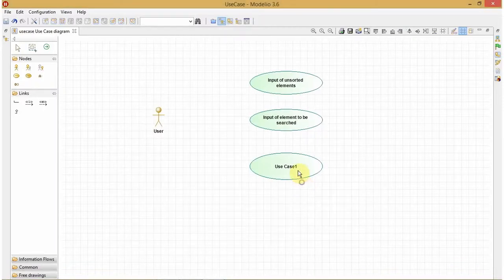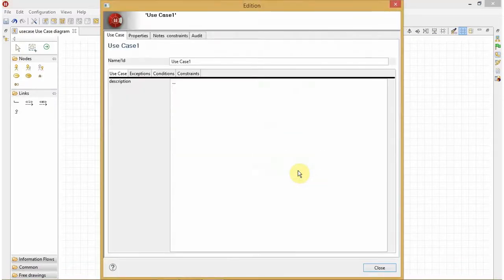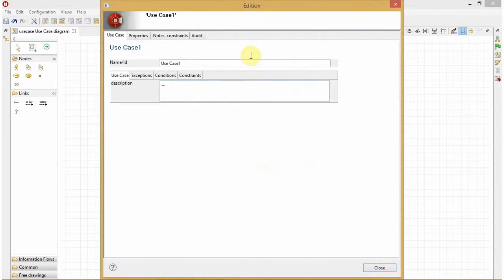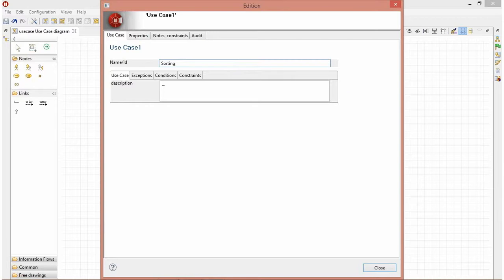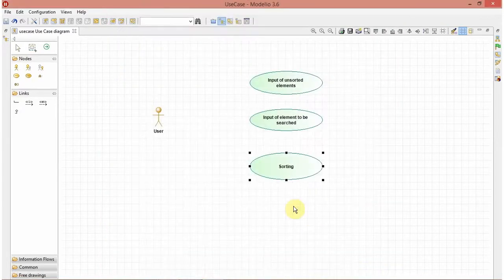The next use case, as I said, it will be sorting. Here we can use any of the sort methods like quick sort or bubble sort.